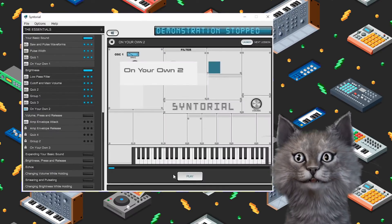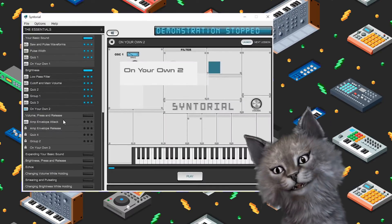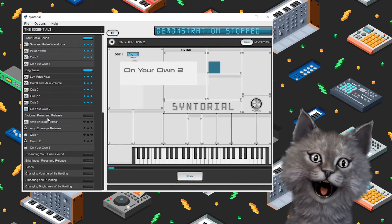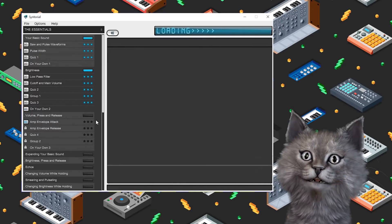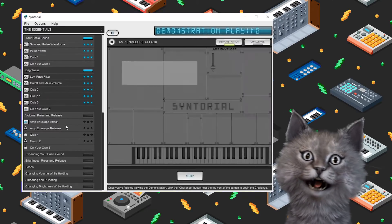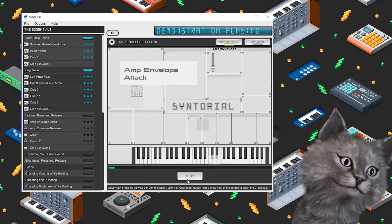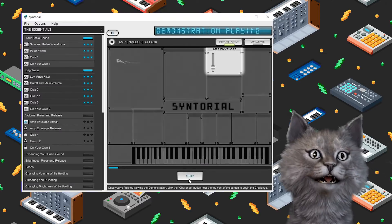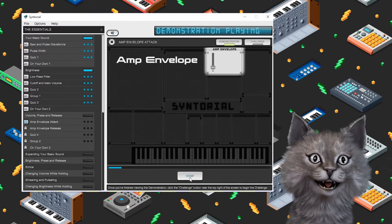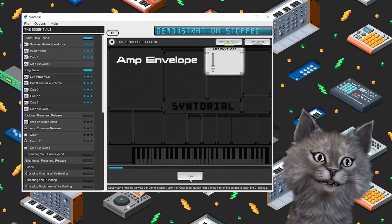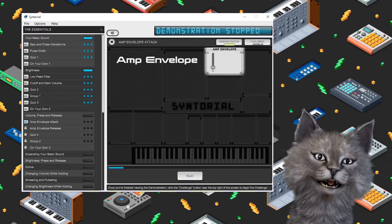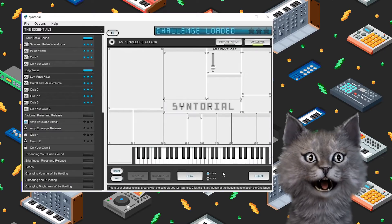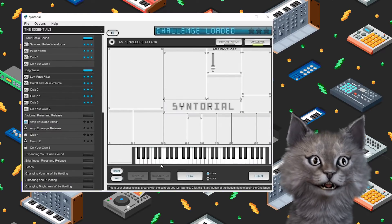Next, we're going to move on to volume, press and release. I'm a cat. Let's play Synthorial. Let's go. Amp envelope attack. Next, we move over to the amp envelope. The amp envelope modulates the synth volume over time. That's all we need to know. Let's go to the challenge.